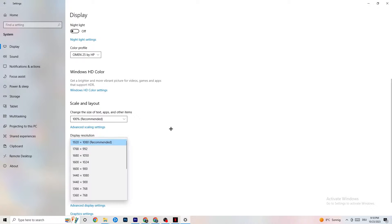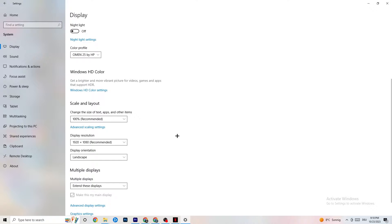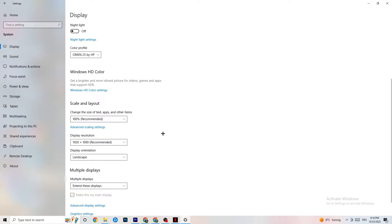Afterwards go to Display Resolution and keep it set to the same resolution your game uses. For example, if your game runs at 1920 by 1080, change this to 1920 by 1080 as well.